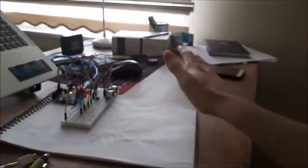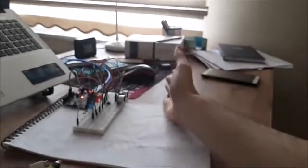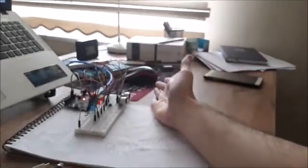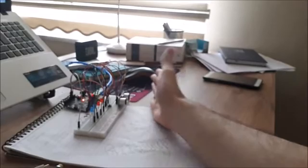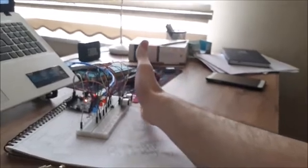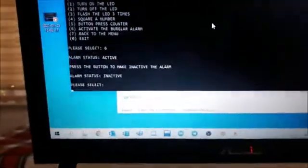Okay, careful, press the button. Yes, as you see alarm status is inactive. Let's try one more time. I'm getting closer, closer and closer and closer. Yes, it is no longer able to detect moments. Okay, move on, back to the menu.